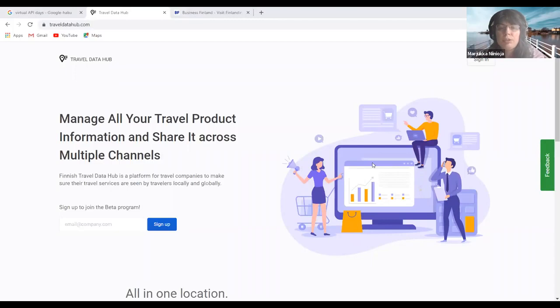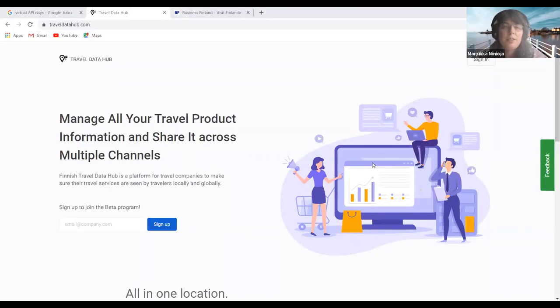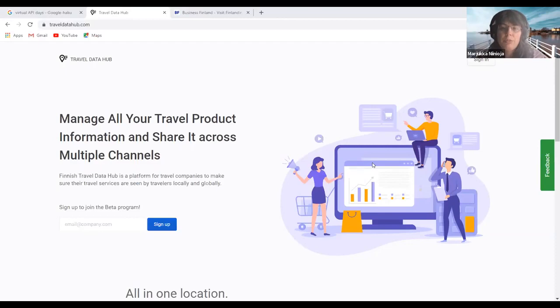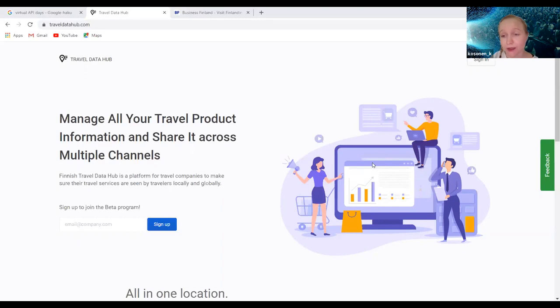Are you as Business Finland or Visit Finland going to be the owners or the controllers of this data hub? How is it going to happen? We are going to host it and run it and develop it, yes.